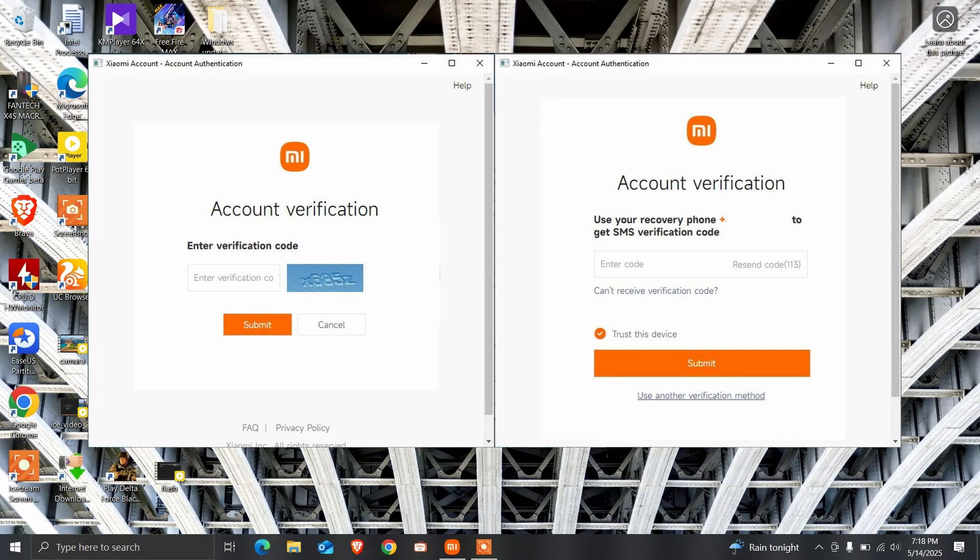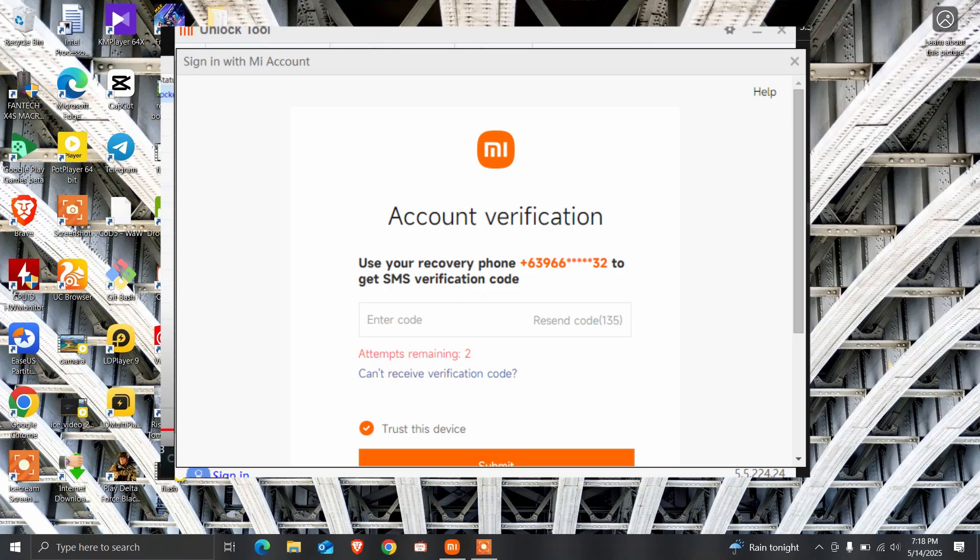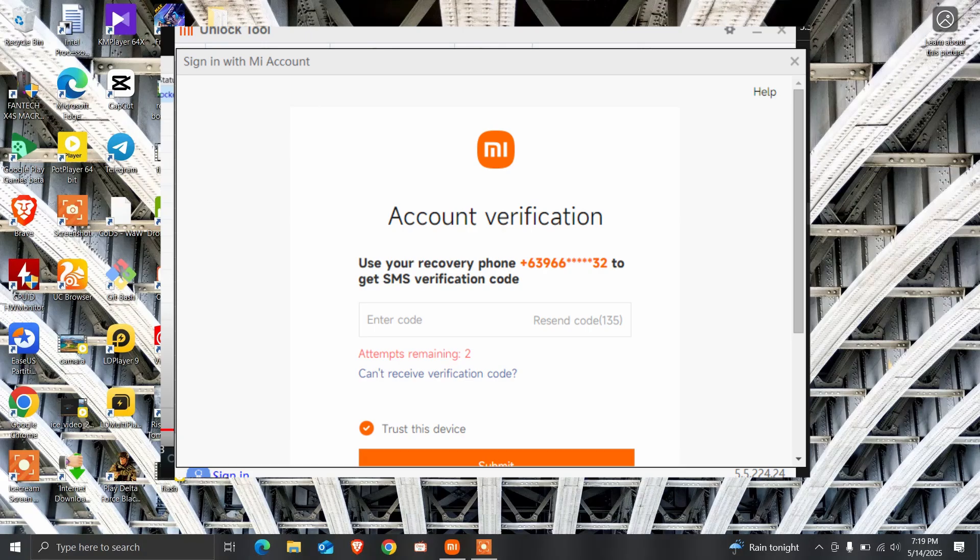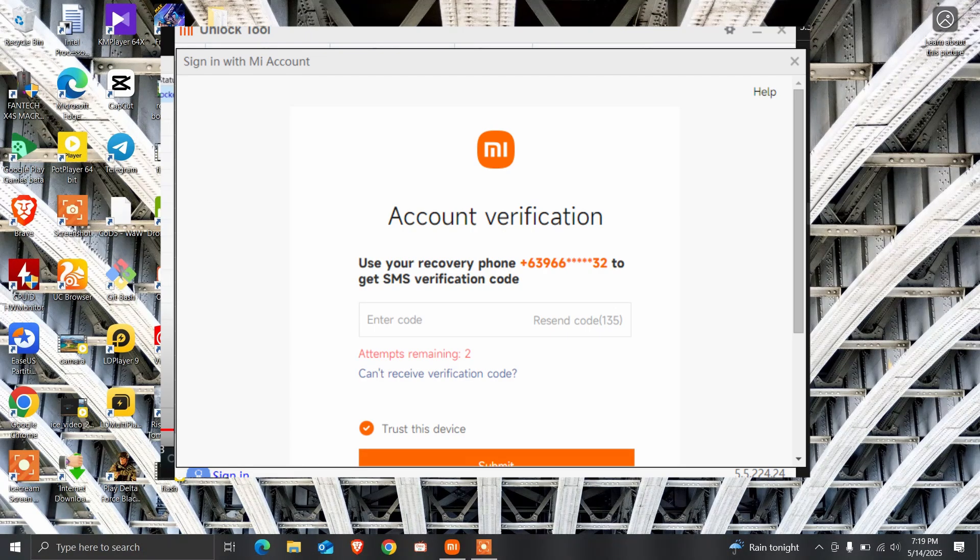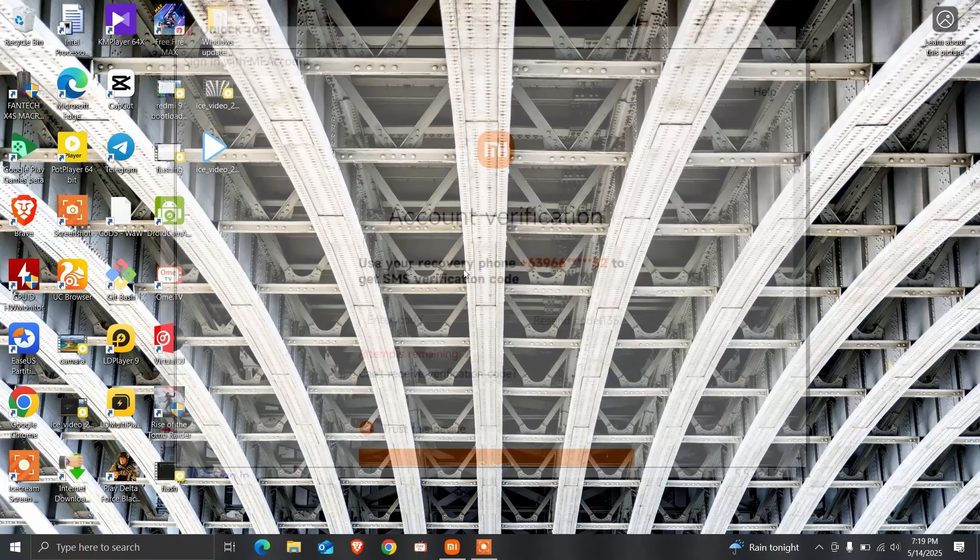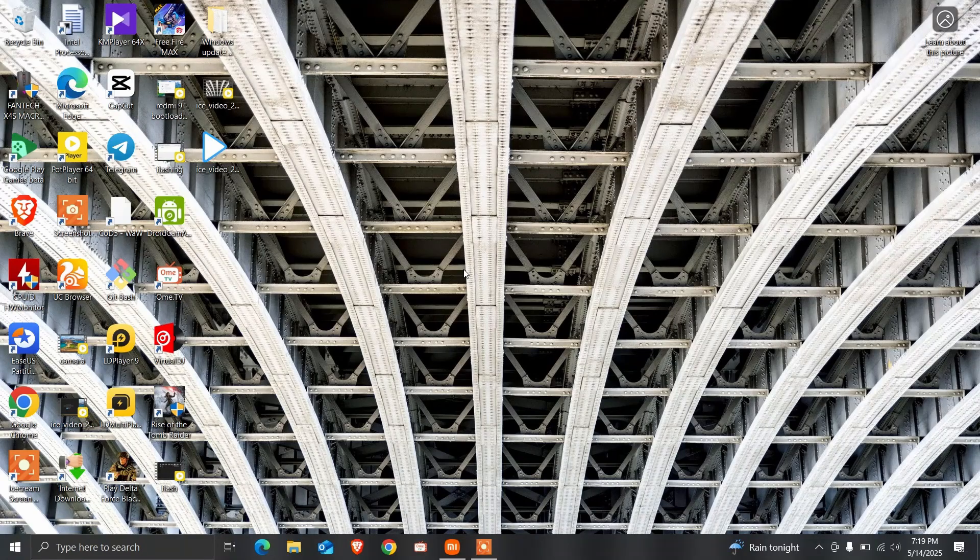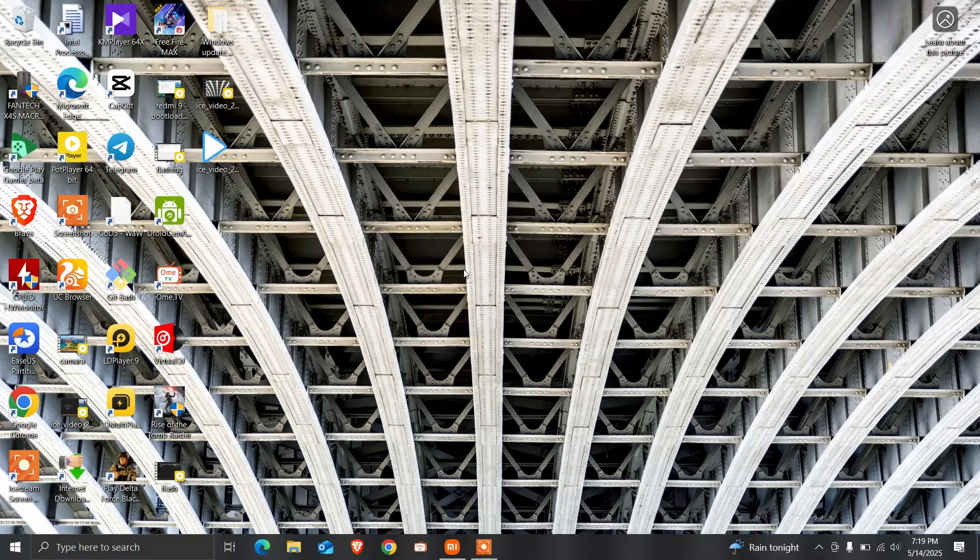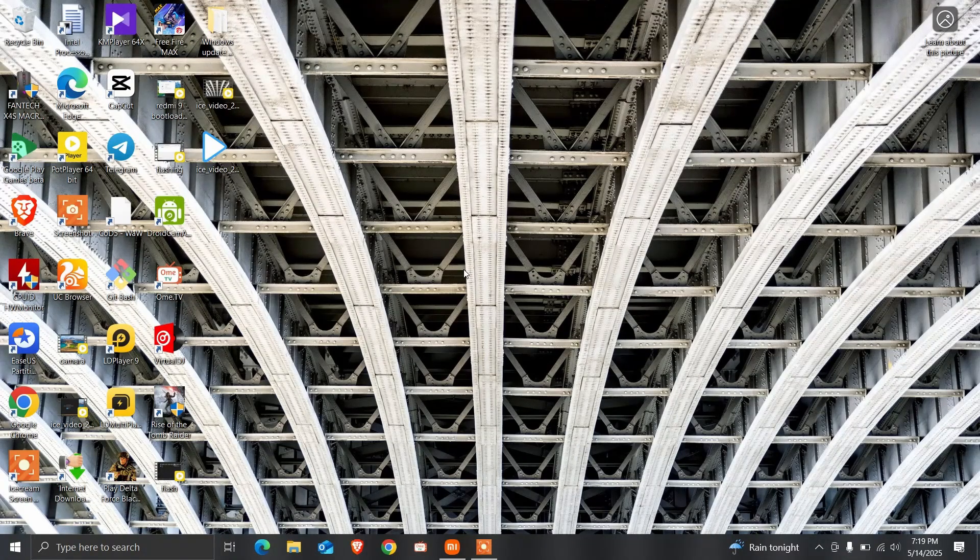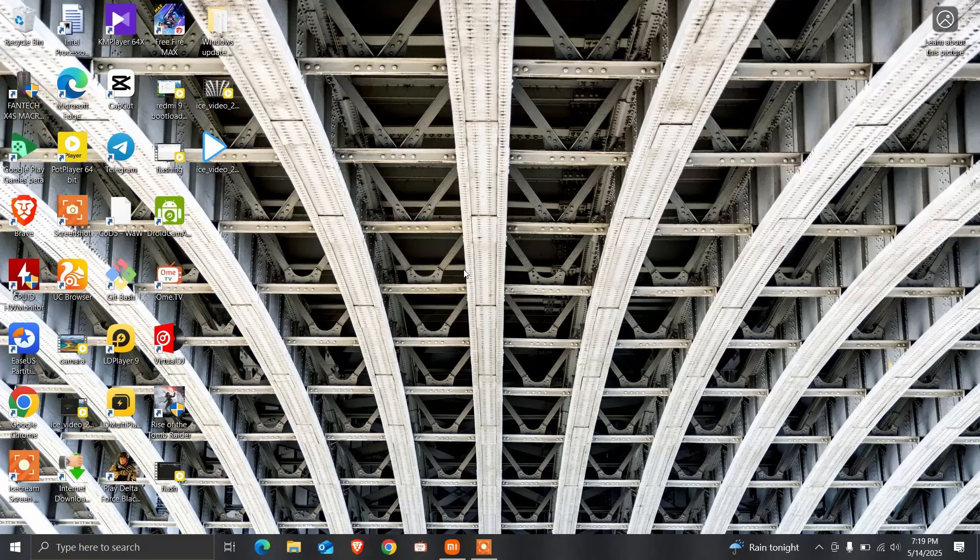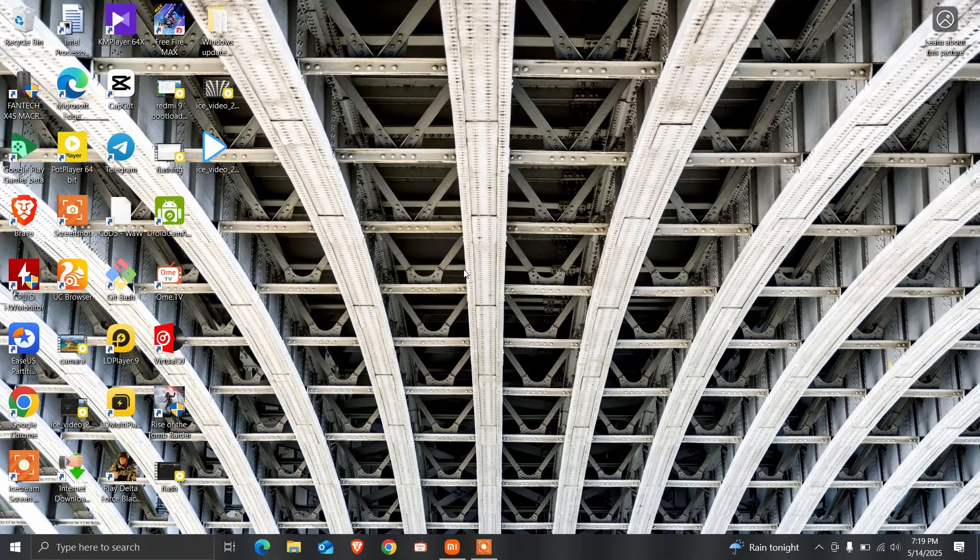Your MI account is the first thing you need. You can easily create that account on your mobile or MI device. Today I'm not going to show you how to create a MI account.